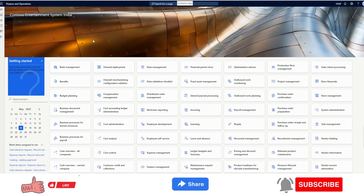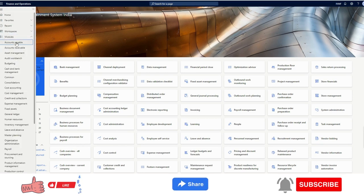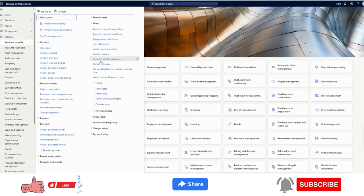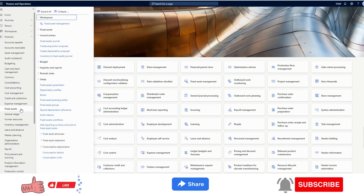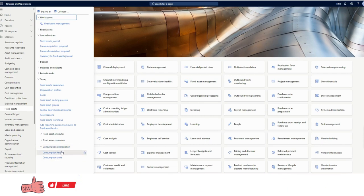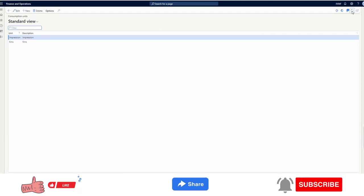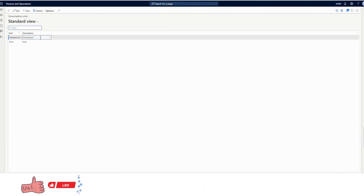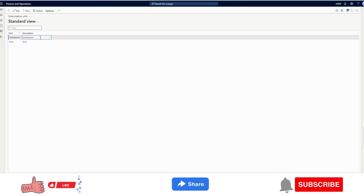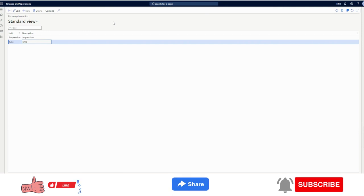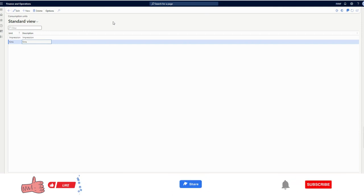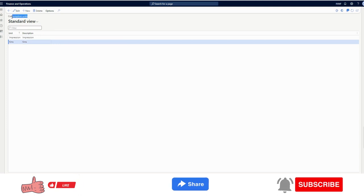Let's see how Microsoft Dynamics 365 Finance and Operations leverages this functionality to meet this requirement. The first thing we need to do is go to the Fixed Asset module. Under consumption depreciation we have two options: consumption factors and consumption units. We will talk first about consumption units. A consumption unit is what the asset is running in — for example, impressions or kilometers. This is a one-time setup.